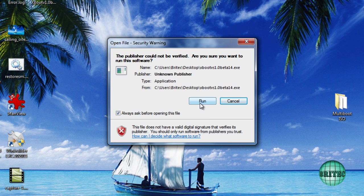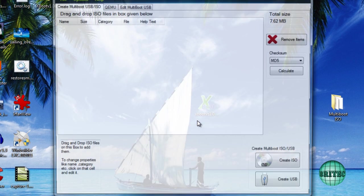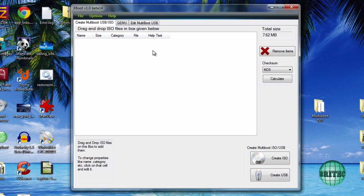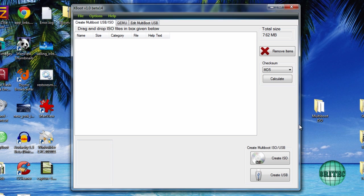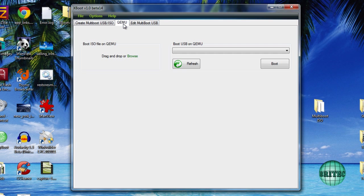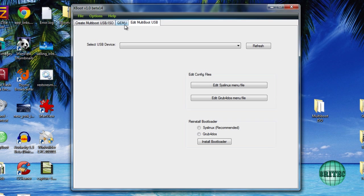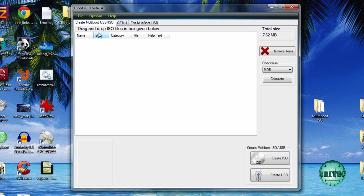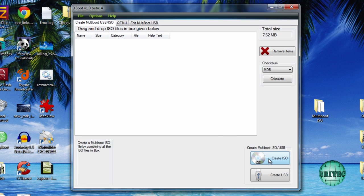We're going to create the actual menu now, so we need to open up Xboot. This is the actual interface, it's very easy. It's a drag and drop and you just need to drag and drop these files in.